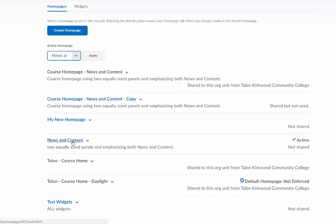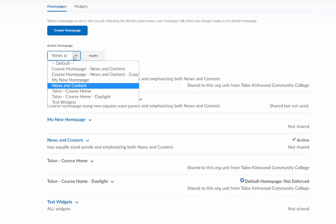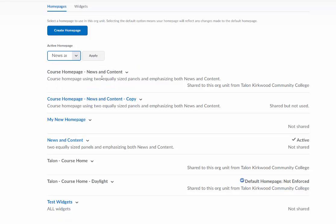Now for this tutorial, my homepage was already active and I was already able to edit it. But if you had to make a copy at first, you're going to want to make sure that this course homepage news and content copy—the copy that you made—is the one that's selected here, not the original one that you copied from.